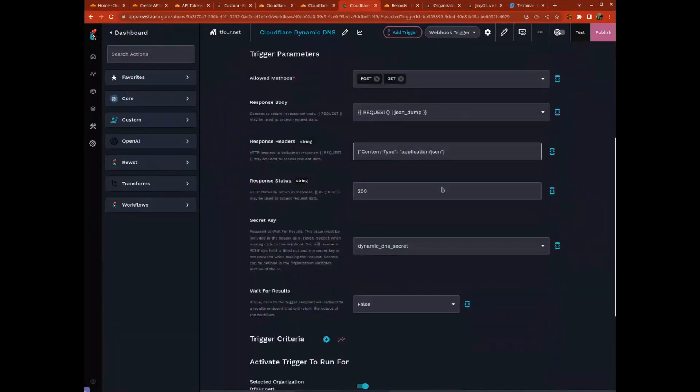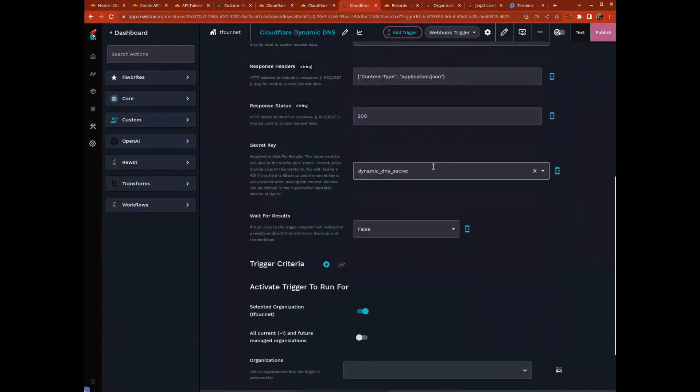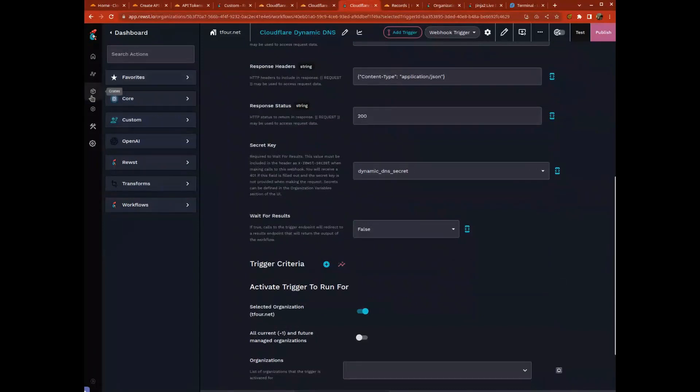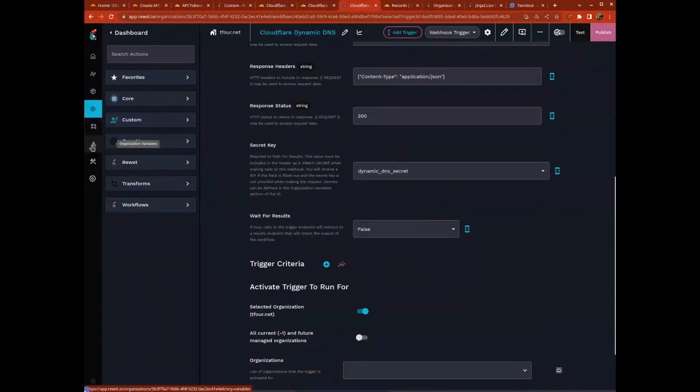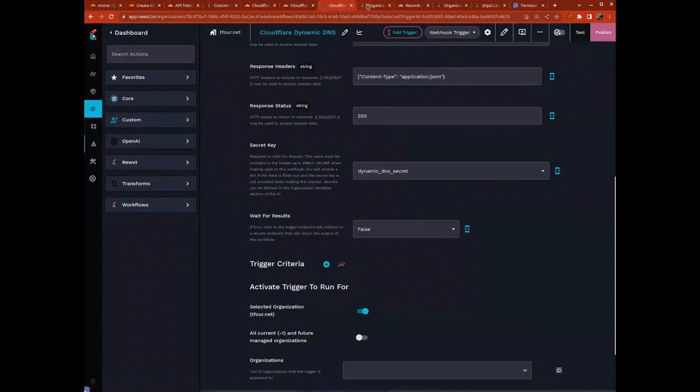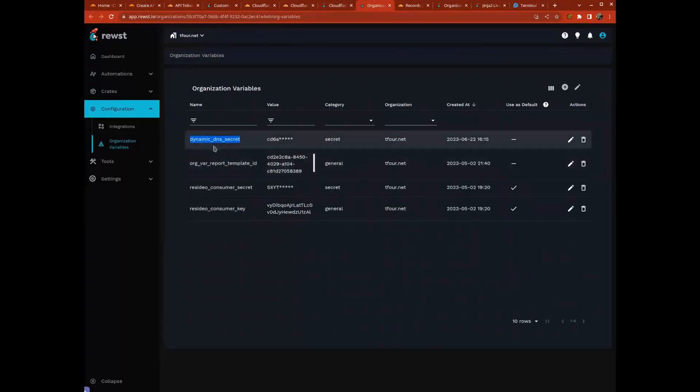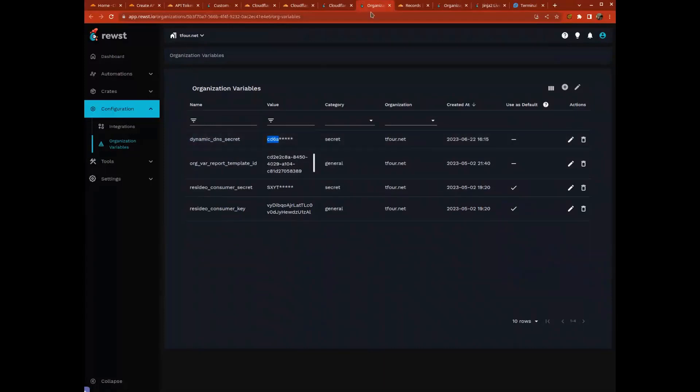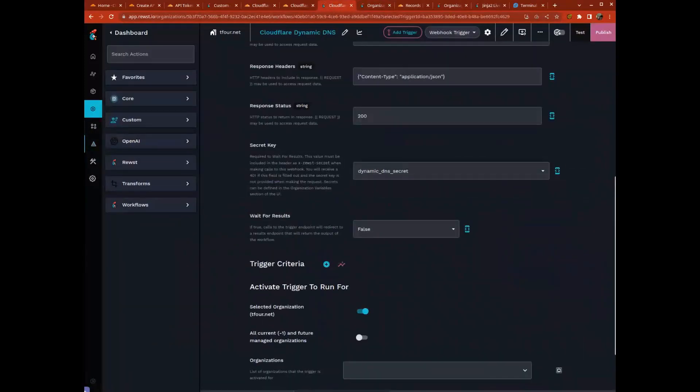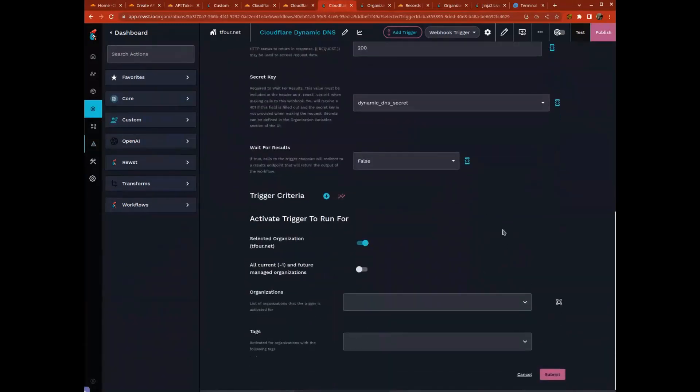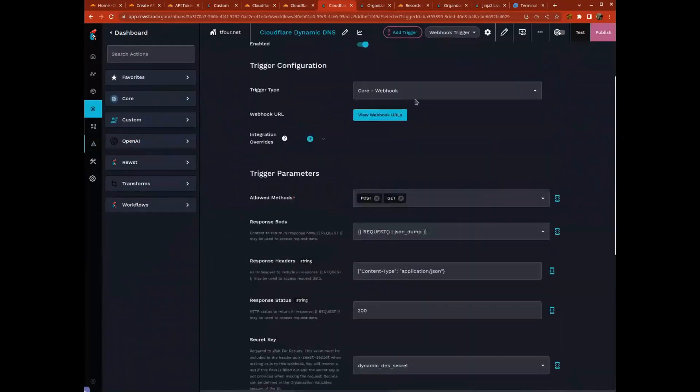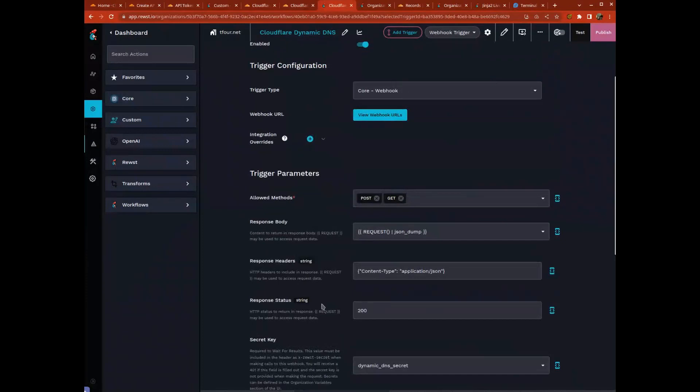The response body I left alone. I did set up a secret key. We added a new type of organization variable called secret keys, so I created a variable called dynamic DNS secret. It's a type secret. We're going to require that in this webhook in order to use it. Not going to wait for any results and setting up just for myself, all good to go.